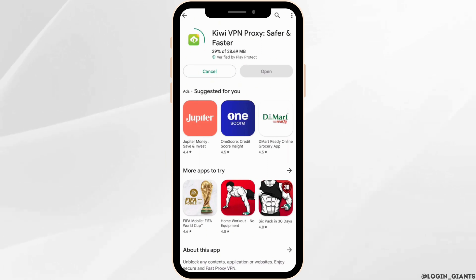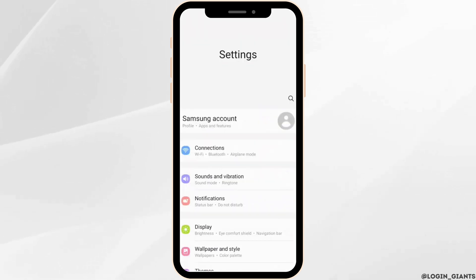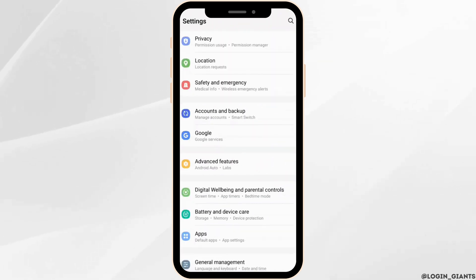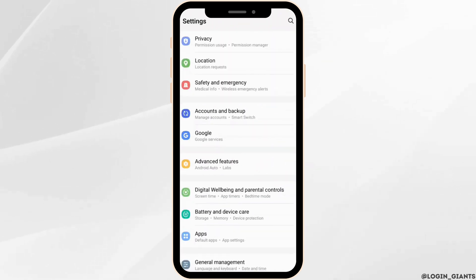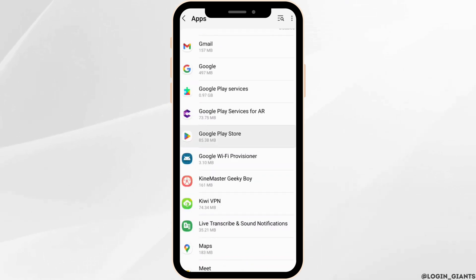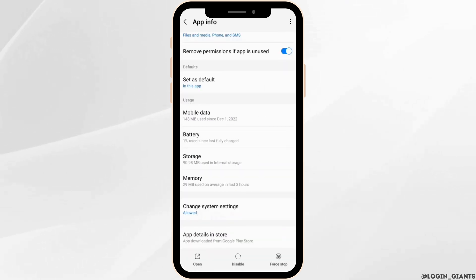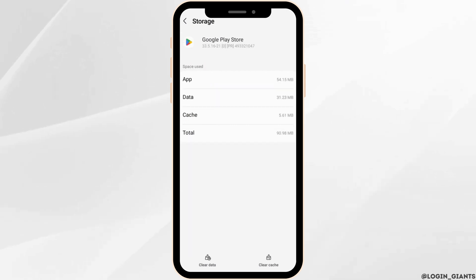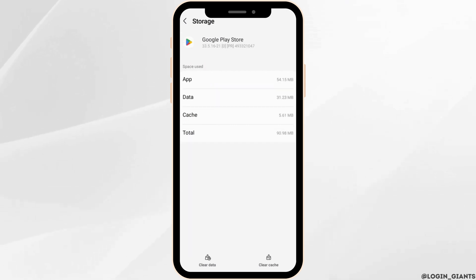Once it has been installed, head over to the settings of your device. Scroll all the way down and then head over to apps. Inside apps, head over to Google Play Store. After that, click on Storage. You have to clear the cache and the data of this application.